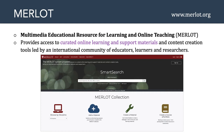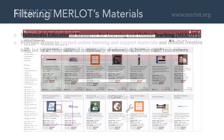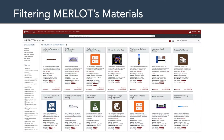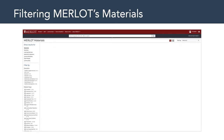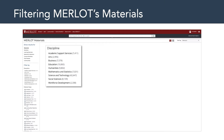Let's talk about what you can do with Merlot. One of the main things — and why I want to talk about it in this class — is you can browse by discipline. If you were to click on that particular button, you would be shown the Merlot materials library. What's nice about this is you can filter Merlot's materials. For example, you can filter by discipline — academic support services, arts, business, education, and so on.